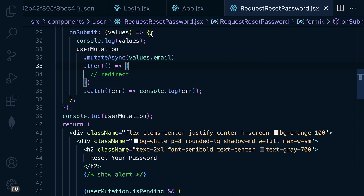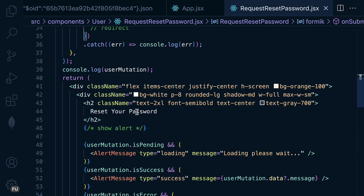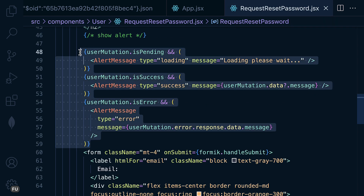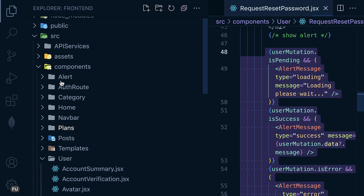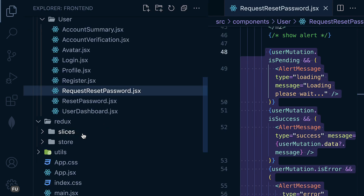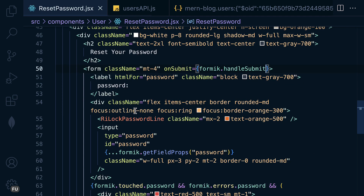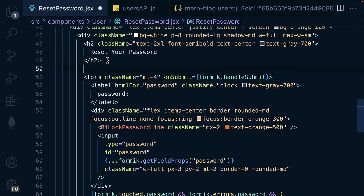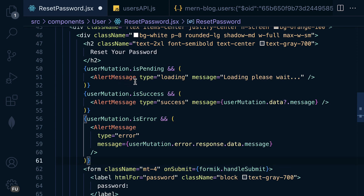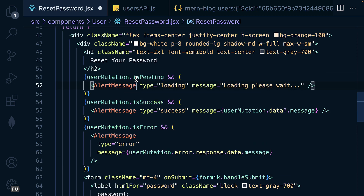Let me copy this — I will need this one on the request. Let's get into the reset and provide the message. This is the component.